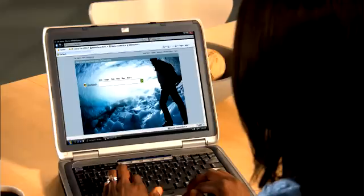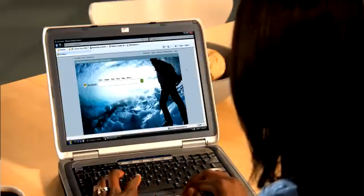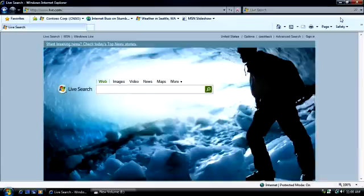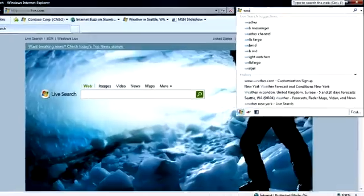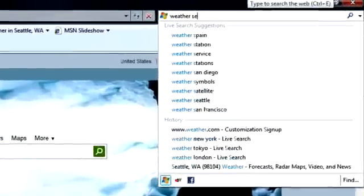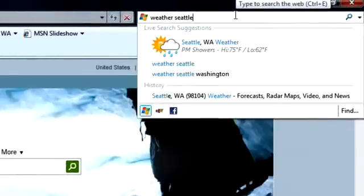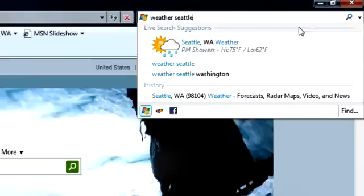Live Search has provided great improvements to help you search online with Internet Explorer 8. If you use the search bar to look for sites with Live Search, you can get a visual preview for a variety of search results.